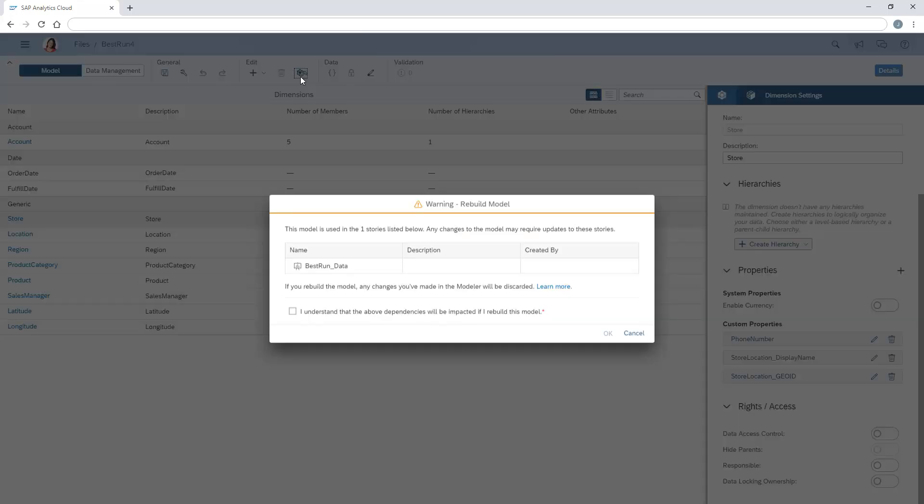We're warned if there are any stories based on the model, so we can check them after we've rebuilt the model to see if we need to map any charts or tables to different measures or dimensions. We need to acknowledge the warning to proceed.